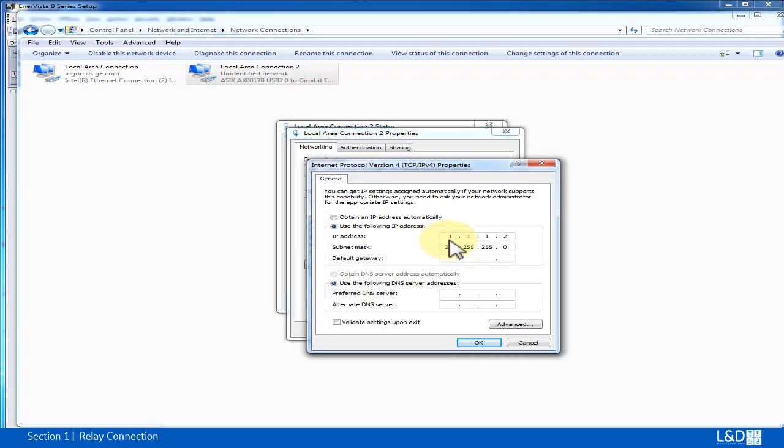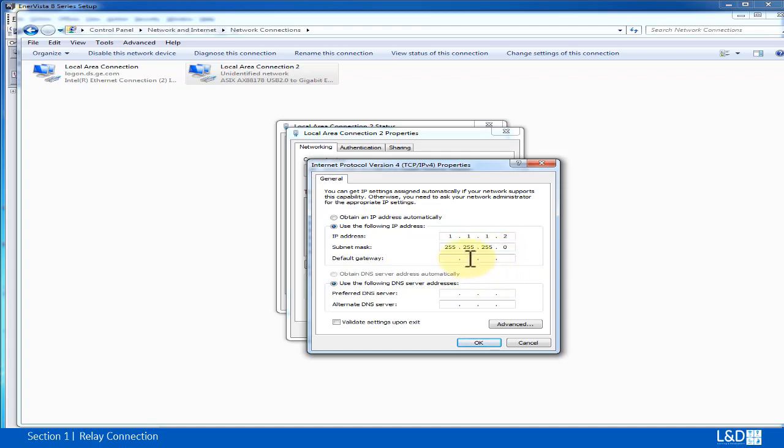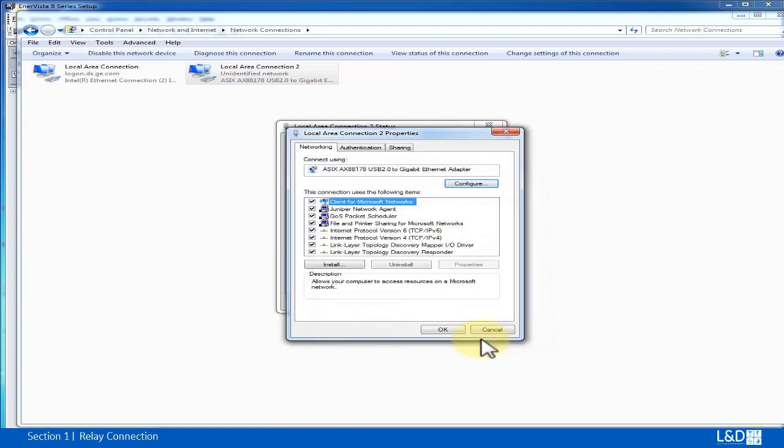I set up the IP address 1.1.1.2, so it's different from the relay IP address which is 1.1.1.1, using 255.255.255 for the subnet mask setting, and click OK to accept.